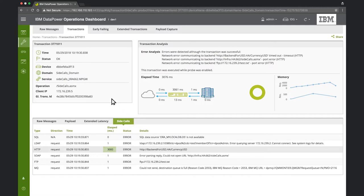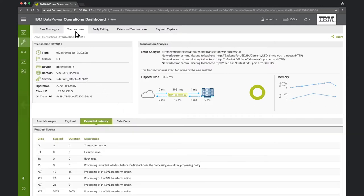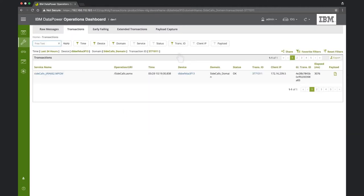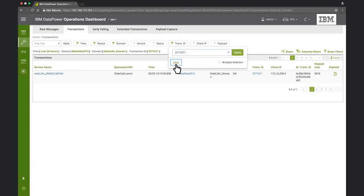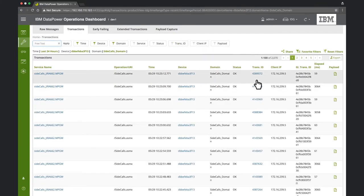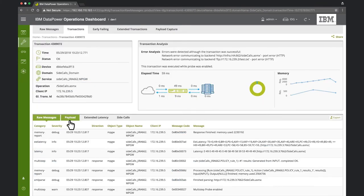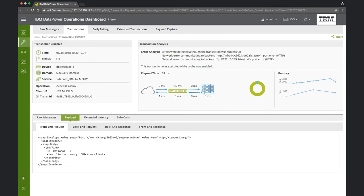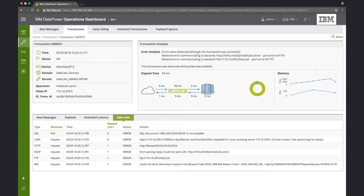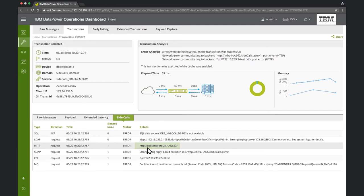Now let's look at another transaction processed by the same service, one that executed fast. The payload here, as we can see, is a little different. The currency is in Euros, instead of US dollars. Under side calls, we can see that a different backend service is used for Euros than US dollars. And that the Euros service responds much faster, taking only one millisecond to complete the call.